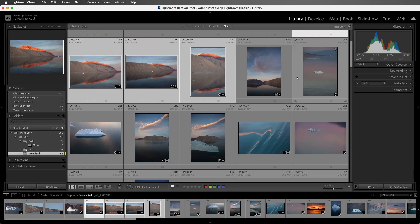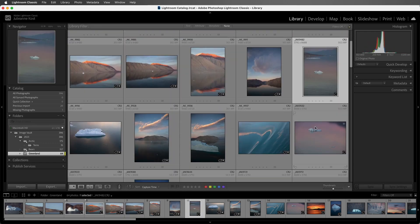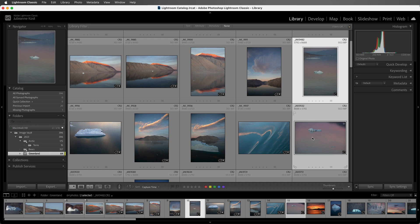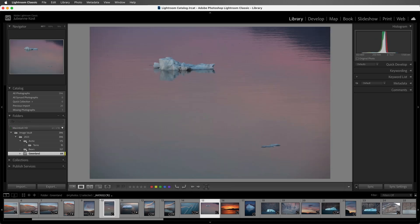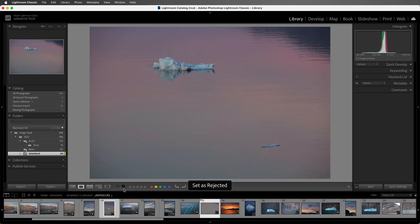I'll scroll down and select these two images. Again I'll tap E to go to Loop View, and I like this image so I'll tap P to flag it as a pick, move to the next image, and unfortunately this one's out of focus, so I can either click on the Reject flag, or I can tap the X key.